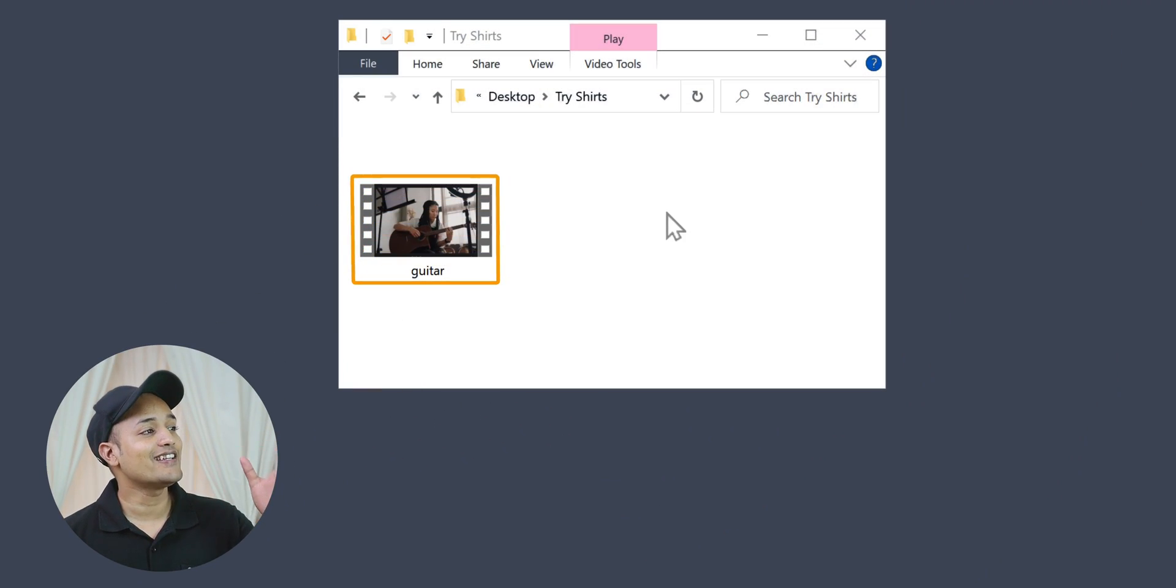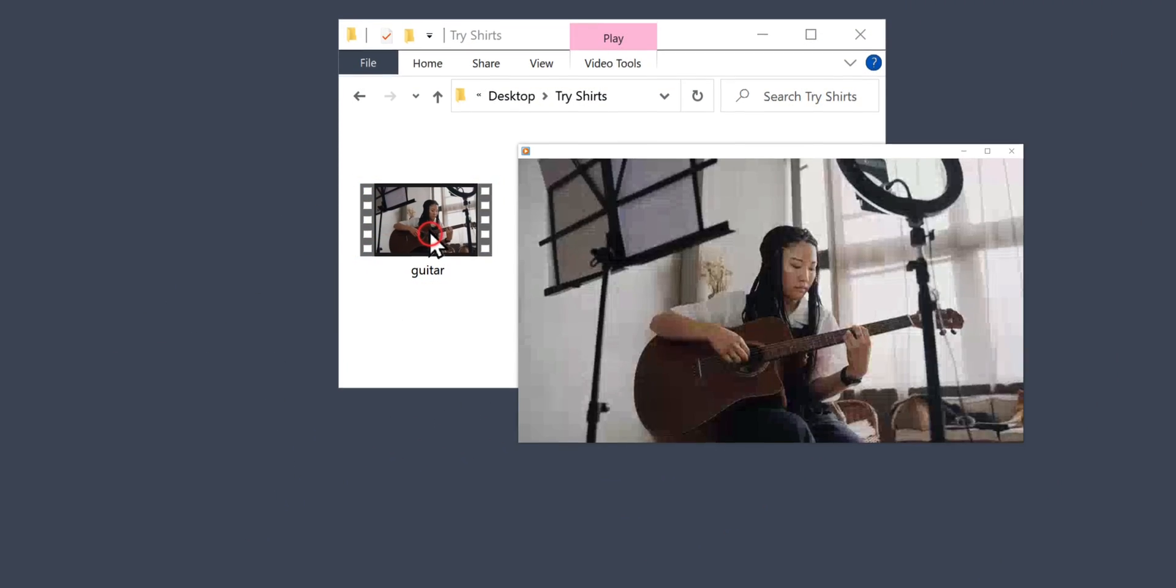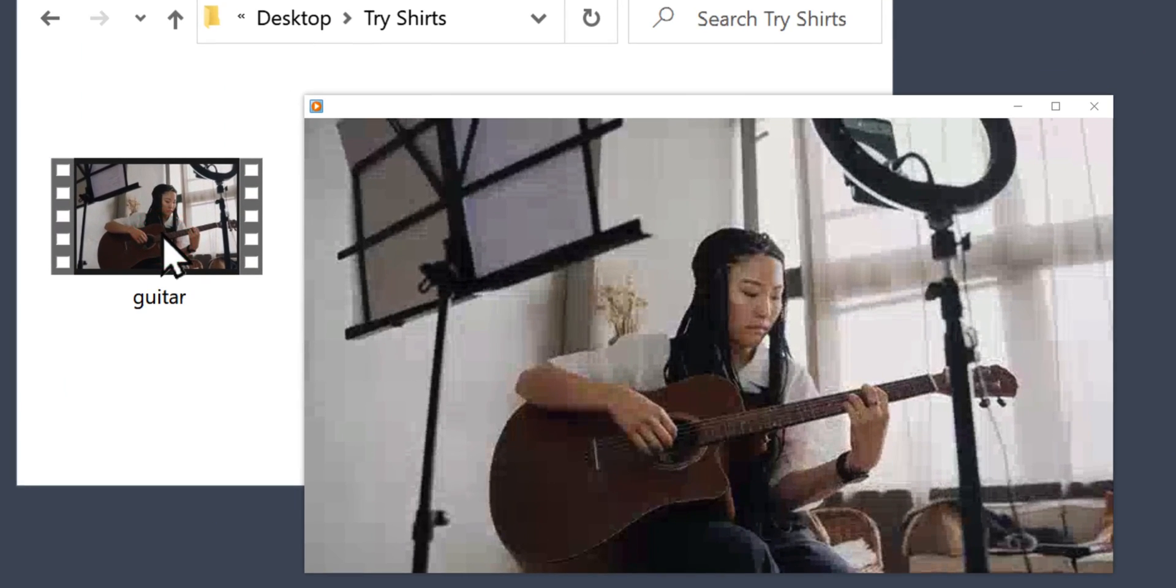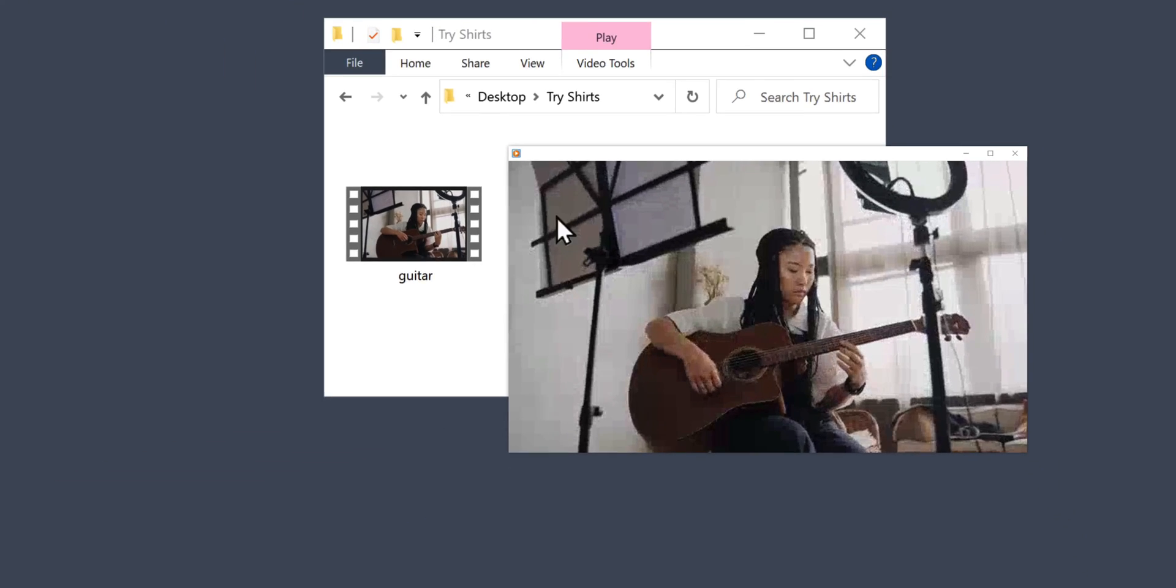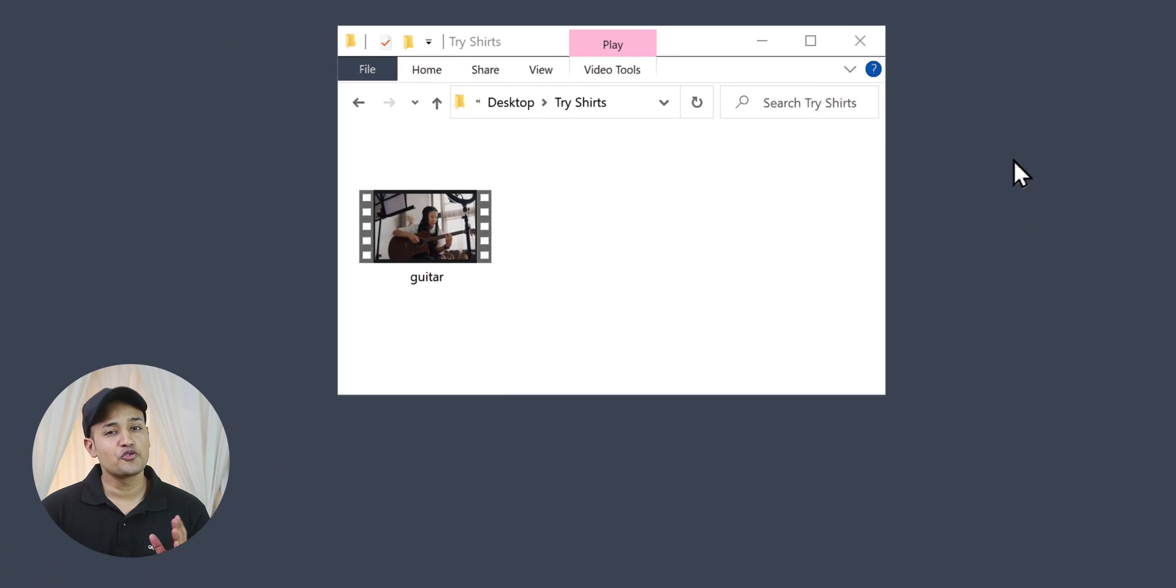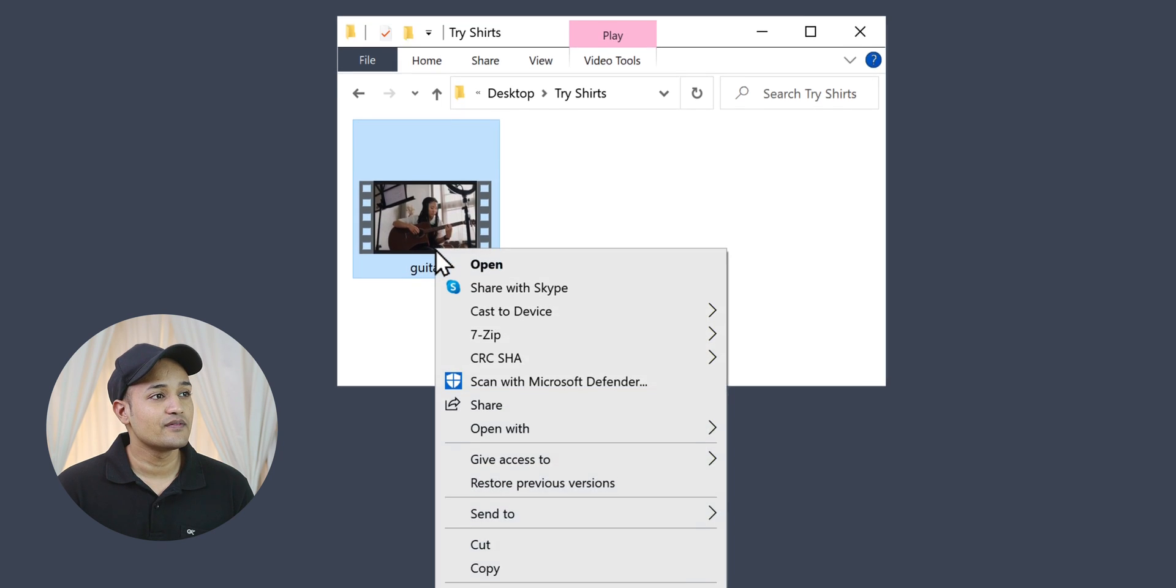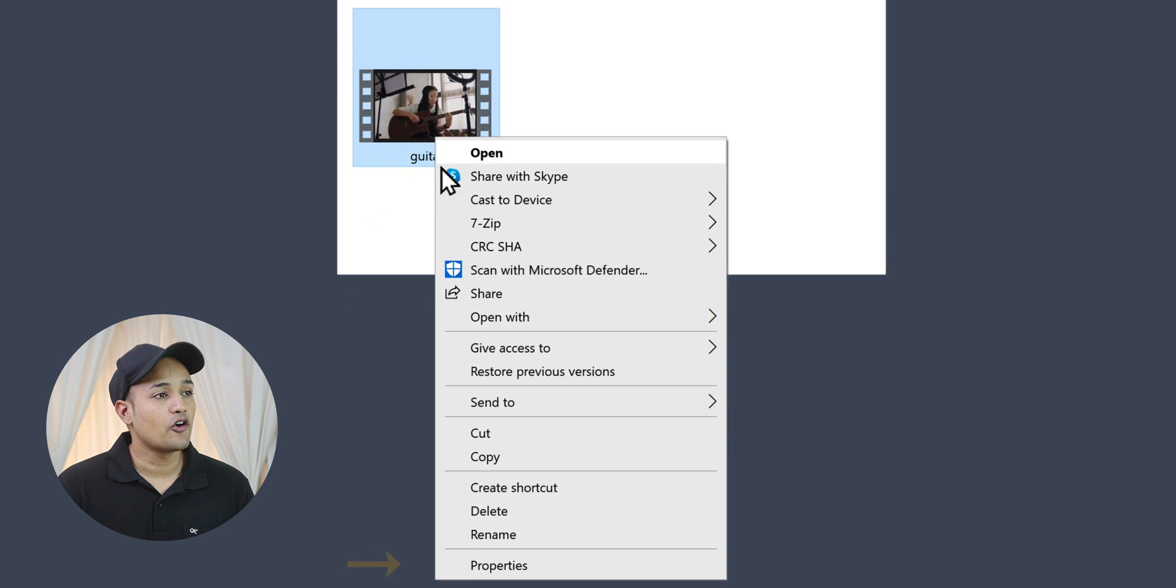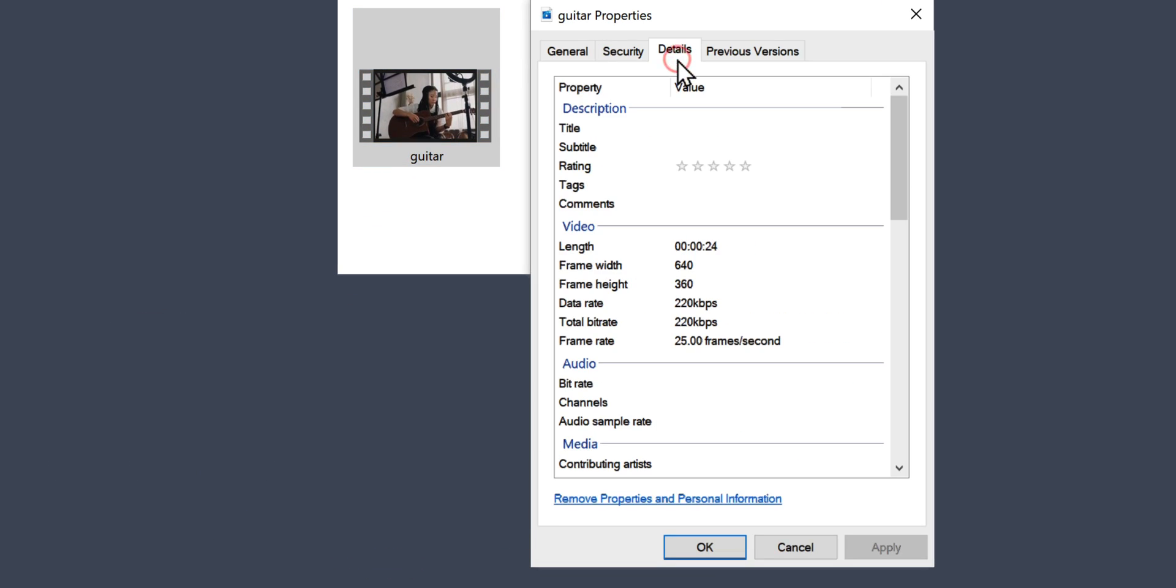So, here it is. Now as you can see this video has a low quality. To check the resolution, just go to the video and right click on it. Now click properties and click details. And here you can see the video quality.